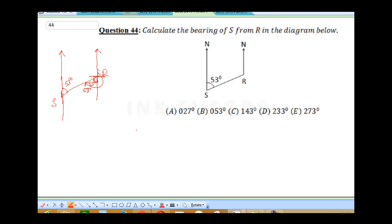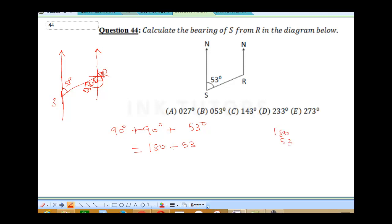I need to also know that here is 90 and this place is 90. So to get our bearing, it's going to be 90 degrees plus 90 degrees plus 53 degrees, which gives me 180 plus 53. When you sum 180 plus 53, you get 233 degrees. So it's going to be 233 degrees, and D is the final answer.